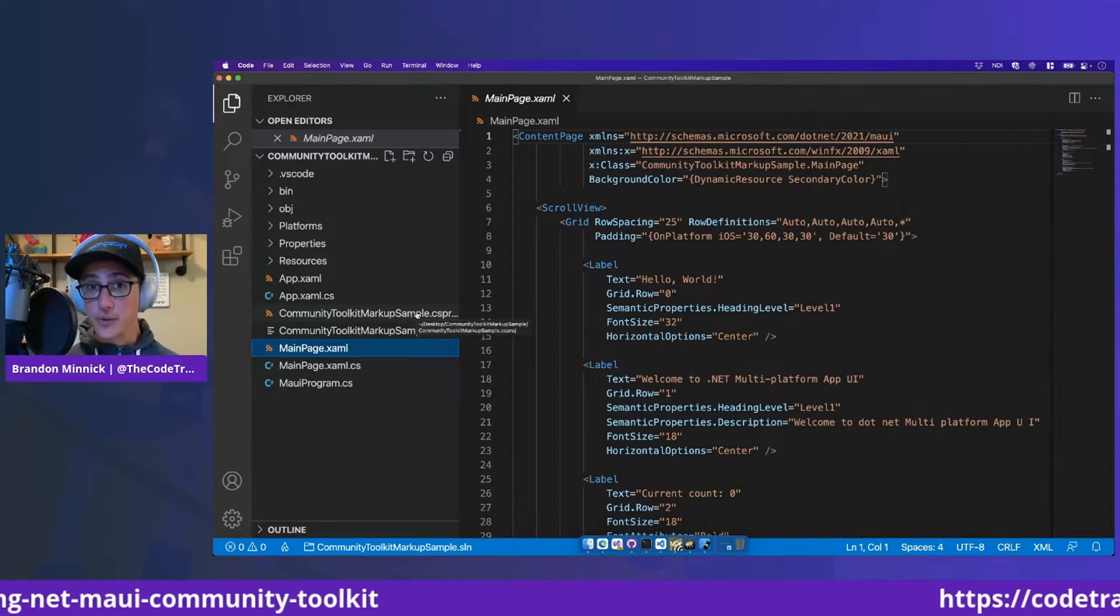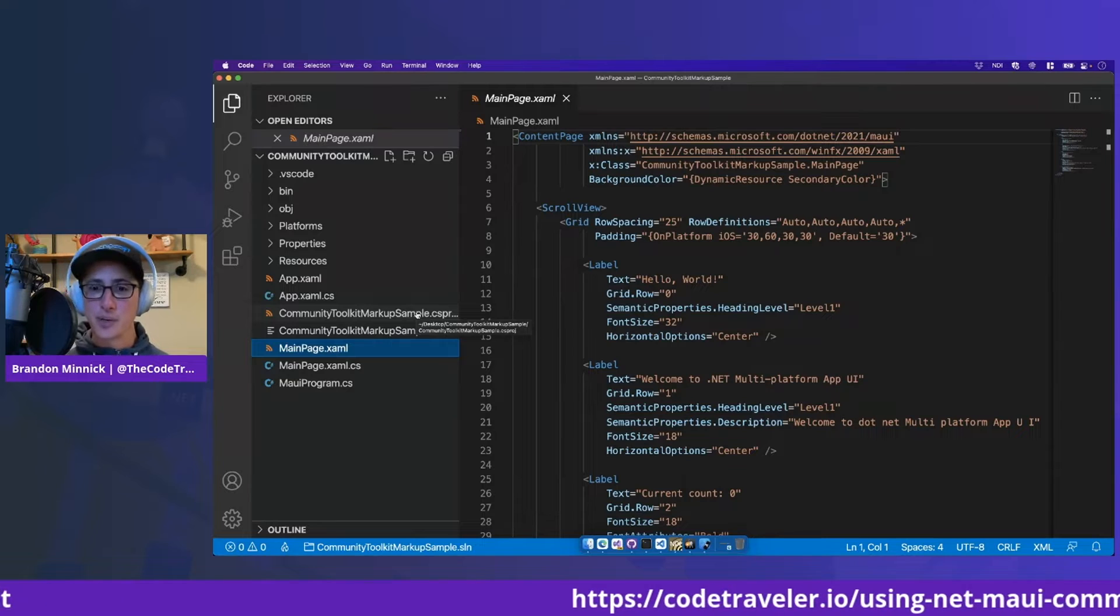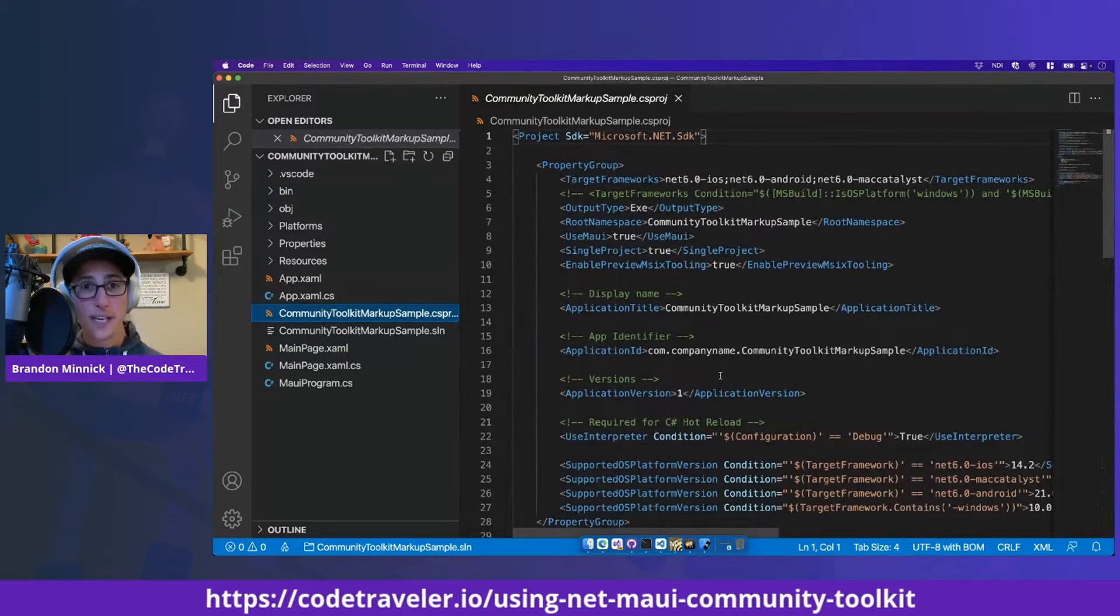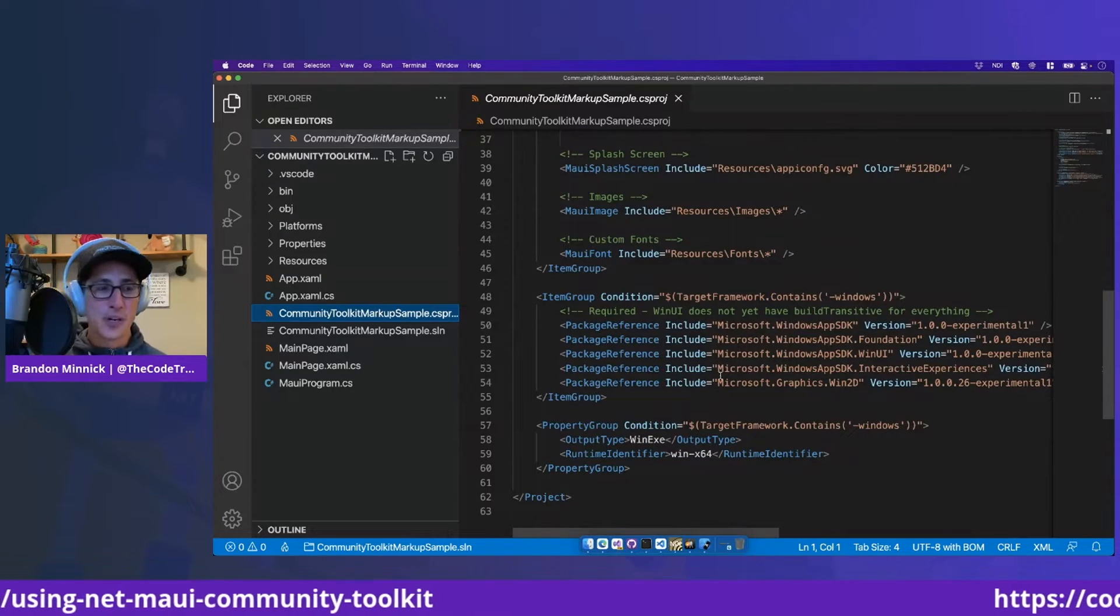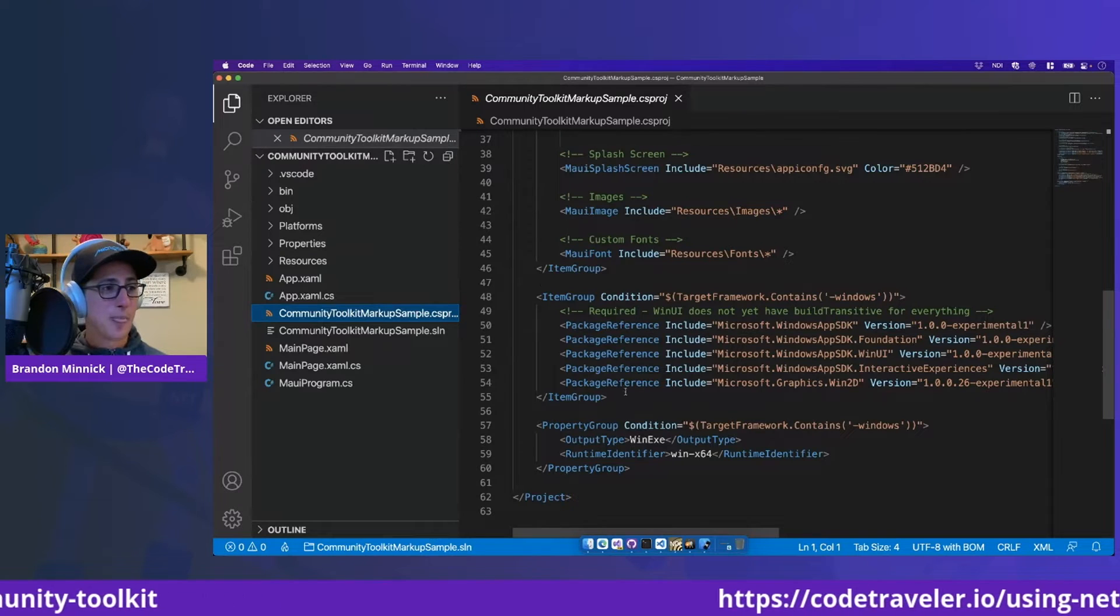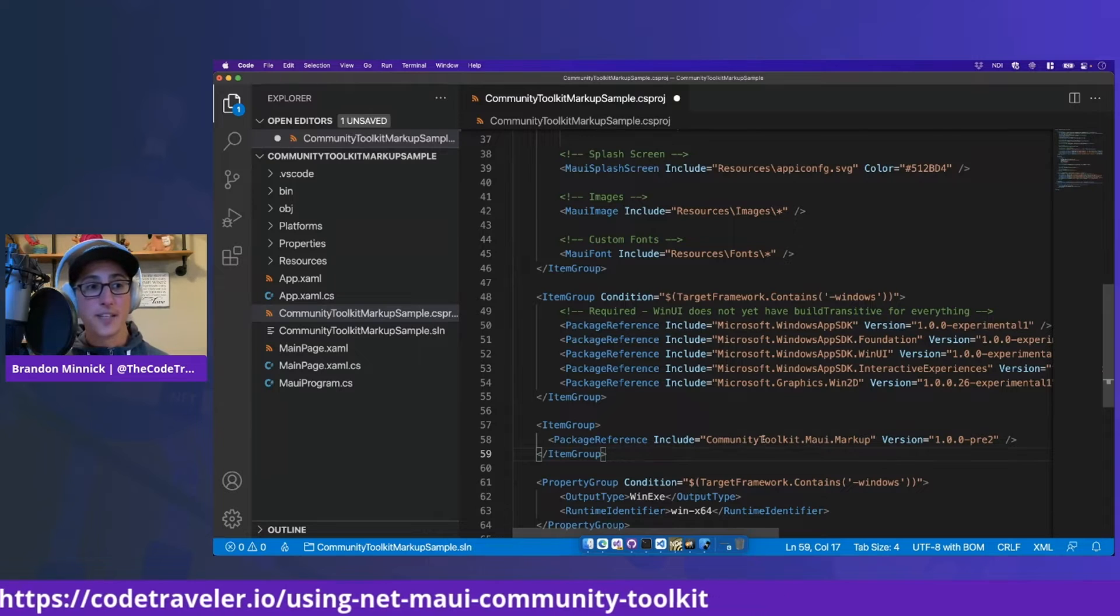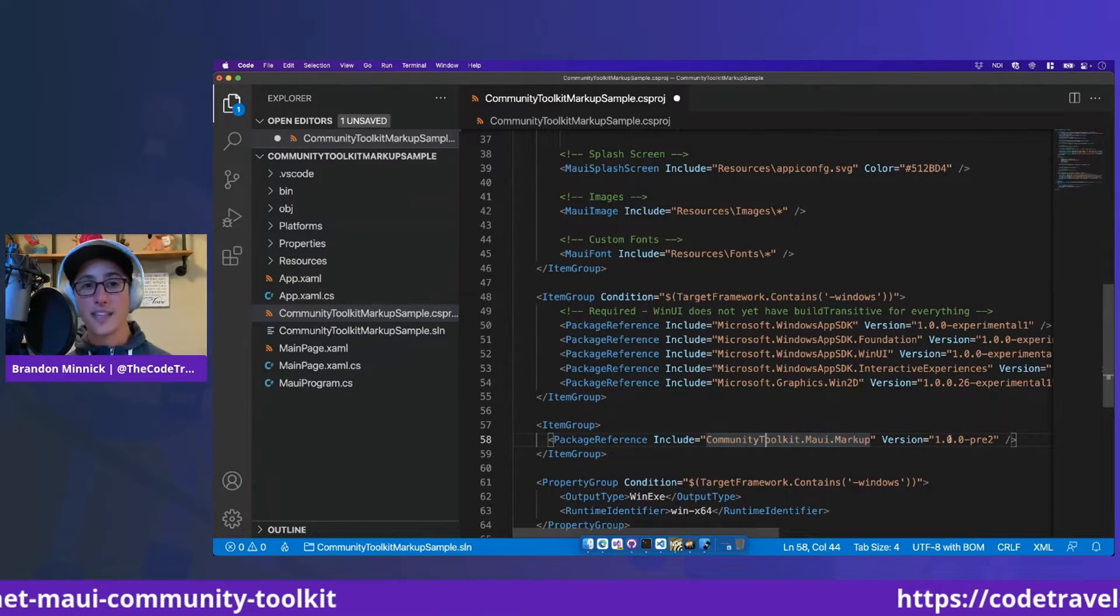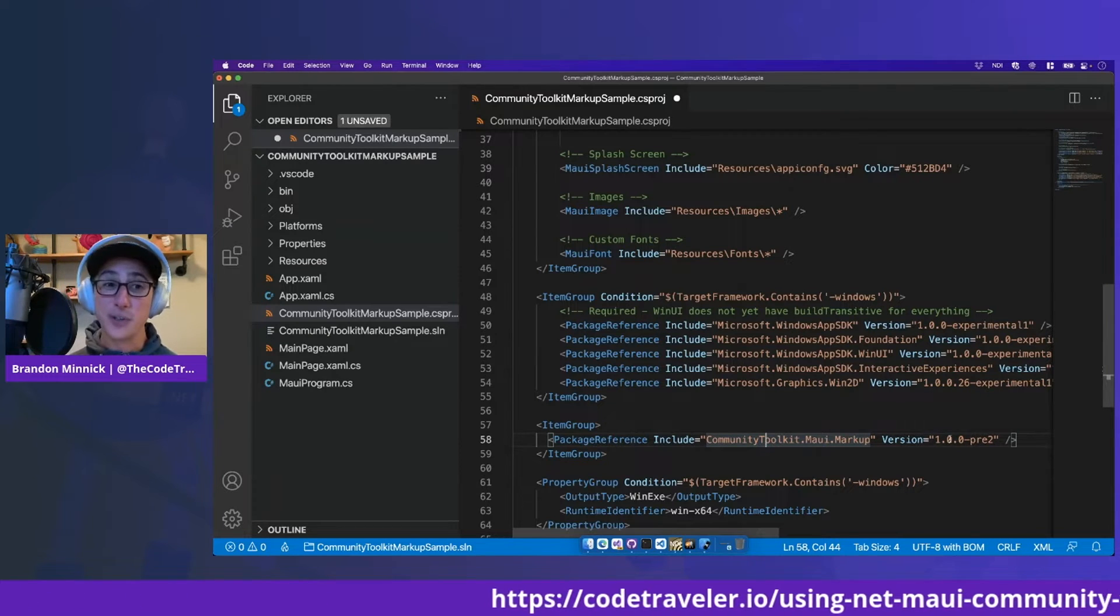Now first things first, we need to add the communitytoolkit.maui.markup NuGet package. Here in Visual Studio Code, I'm just going to edit the C-S-PROJ file directly. If you're more familiar with Visual Studio, just right click on the solution and say manage NuGet packages because this basically accomplishes the same thing. Adding in here, we have the communitytoolkit.maui.markup NuGet package and the latest version is version 1.0.0-pre2.